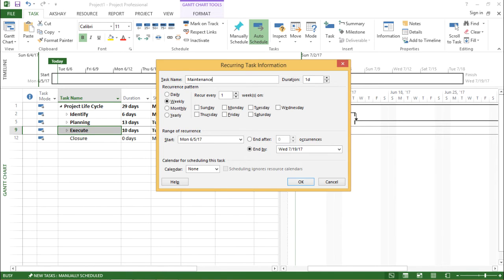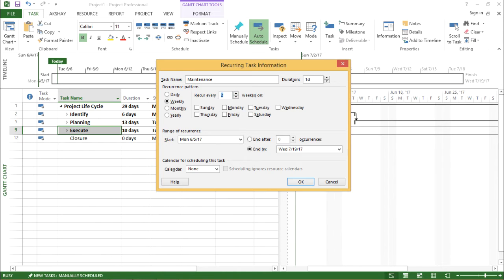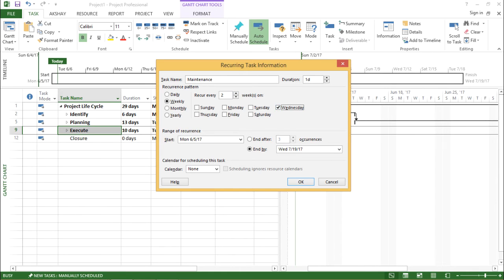Now it is asking me for the recurrence pattern. So I want this task to be scheduled every week and it should be going on for the next two weeks, and it has to be for every Wednesday. So I have selected weekly, I have taken this for two weeks and my day would be every Wednesday.